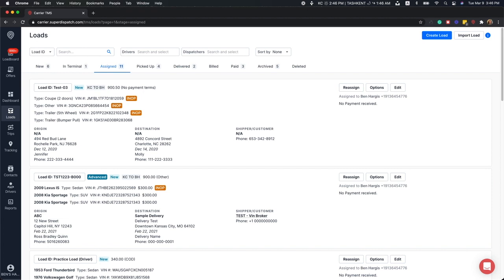So what is trip planning? In essence, trip planning is the ability to group certain orders together to assign, track, and manage them all in one place. You can access the Trips feature by navigating to the Trips tab, which is located on the left-hand side of the screen just under the Loads tab.